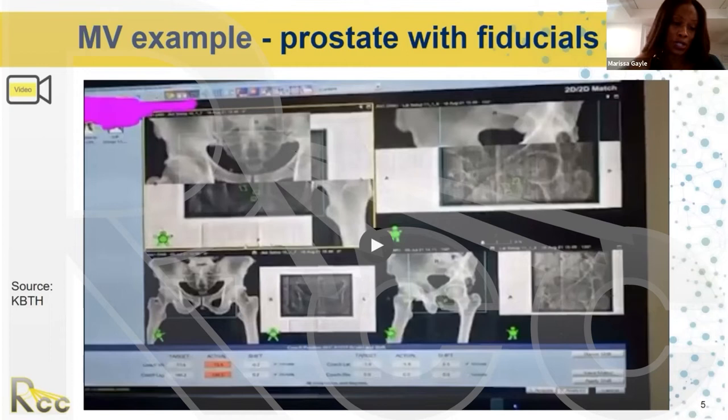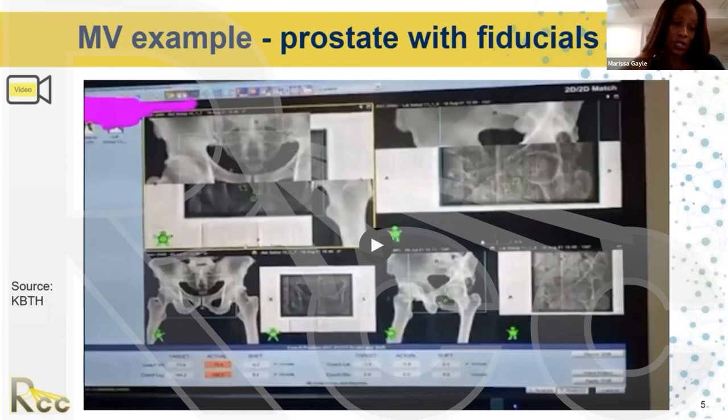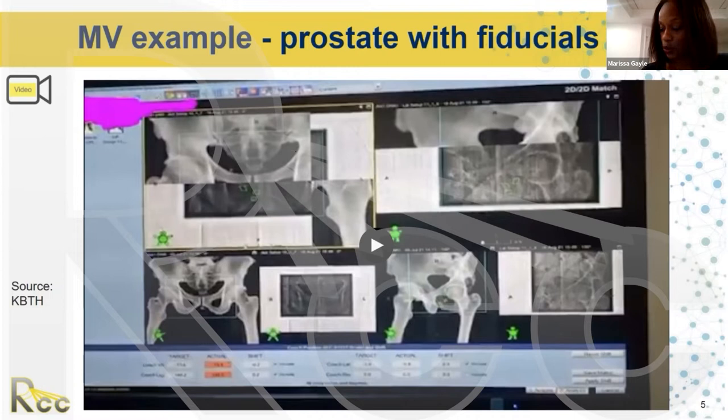I want to acknowledge that many of these videos came from different sources. This video was provided by KBTH Medical Center, and for each video provided, I'll give them recognition.